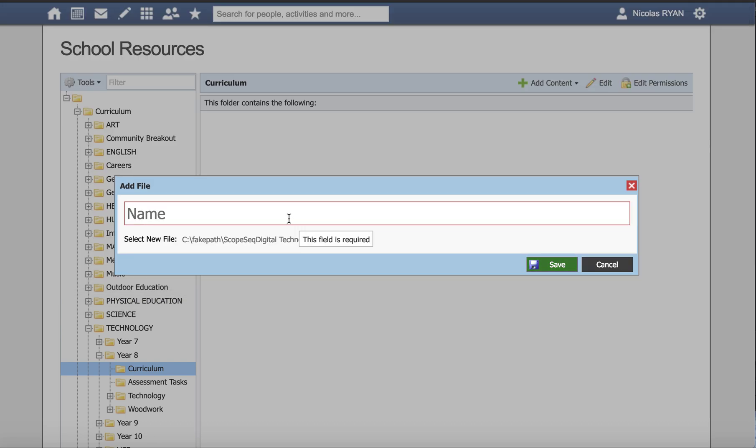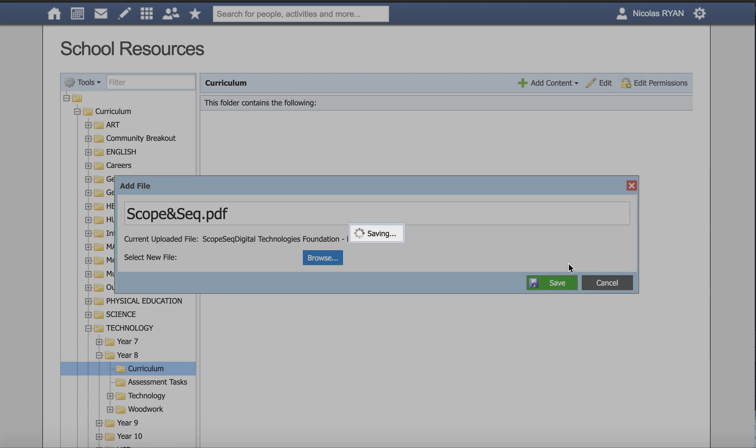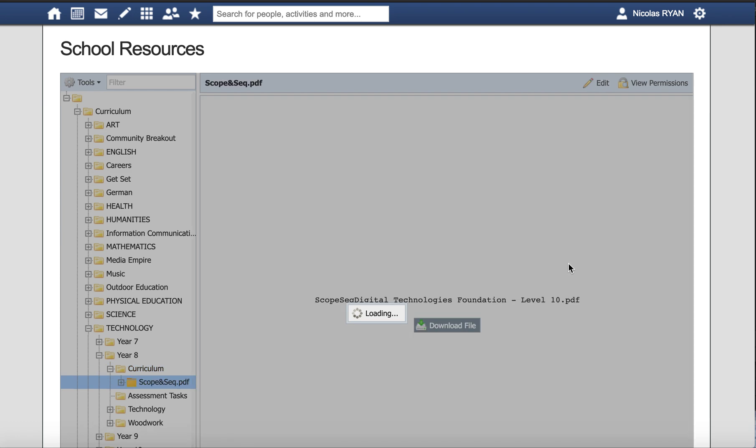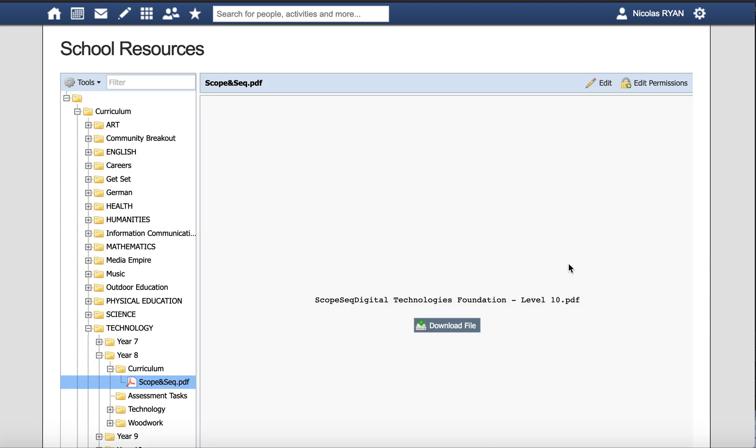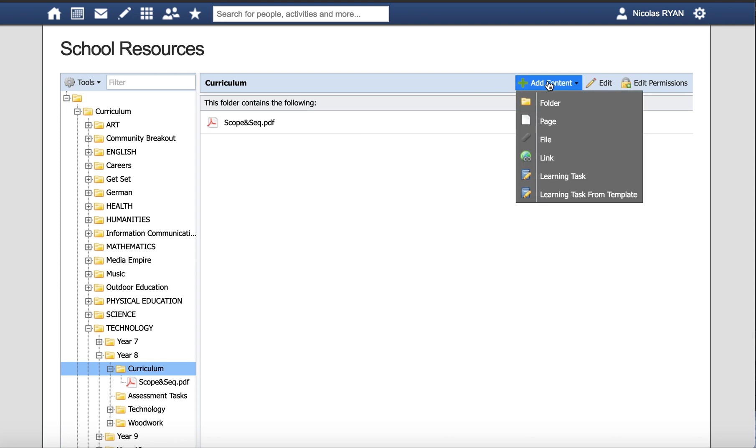I'm going to call it scope and sequence, then I hit save and now it's uploading my file. We can see it here in the curriculum folder - scope and sequence document uploaded where I wanted it.